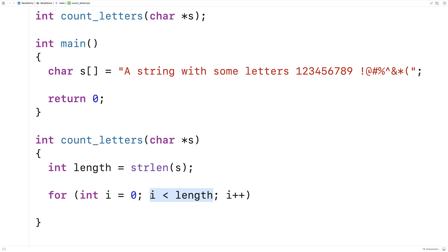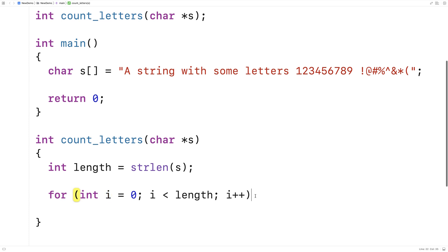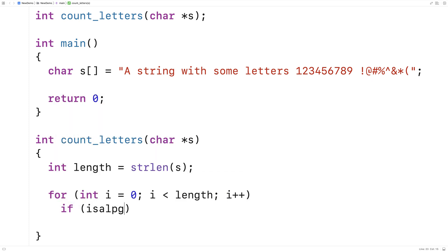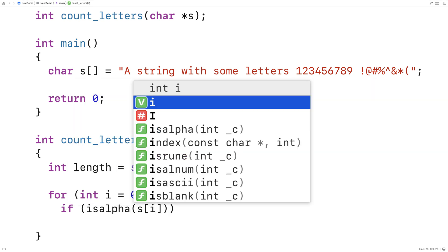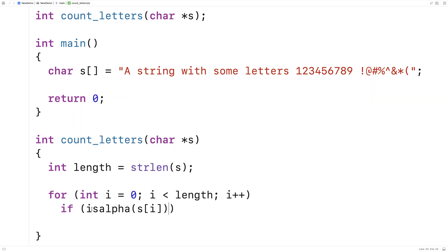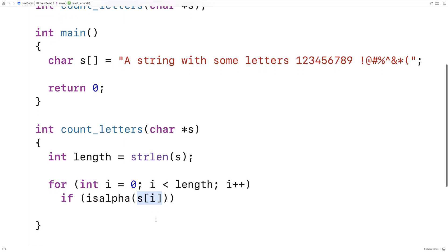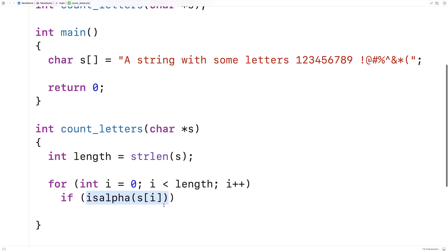Then we're going to have an if inside the loop that's going to check to see if the character at index i is a letter or not. That's going to be the isalpha function that comes with ctype. So we're going to say if isalpha(s[i]). We give it the character at this position in the string, and if it's true, that means that this character is a letter.